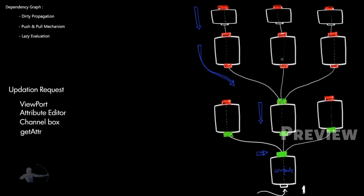Now we will propagate or move in this direction. The output of this node is connected to input of these three different nodes, so they will be marked as clean. And we will perform the calculation on these three different nodes and their outputs will be marked as clean.